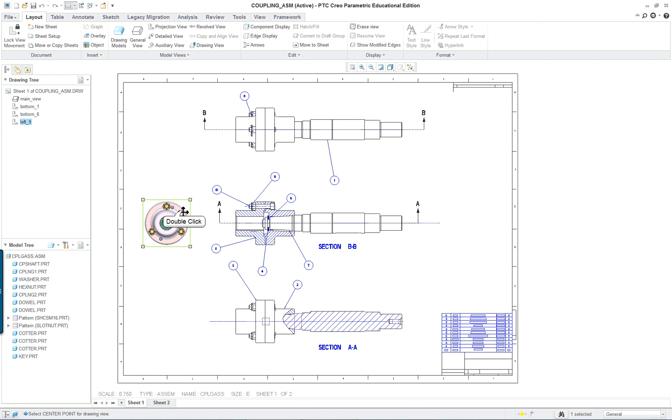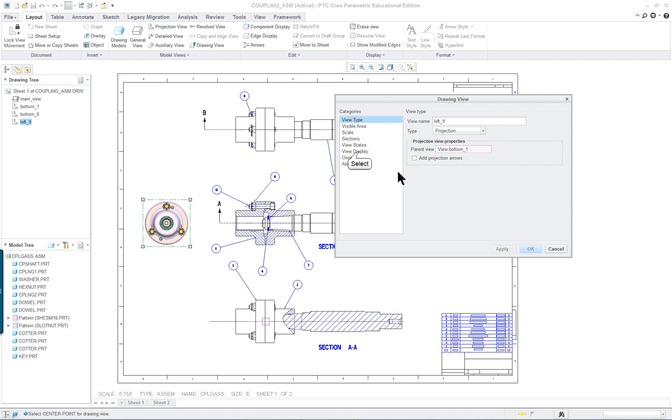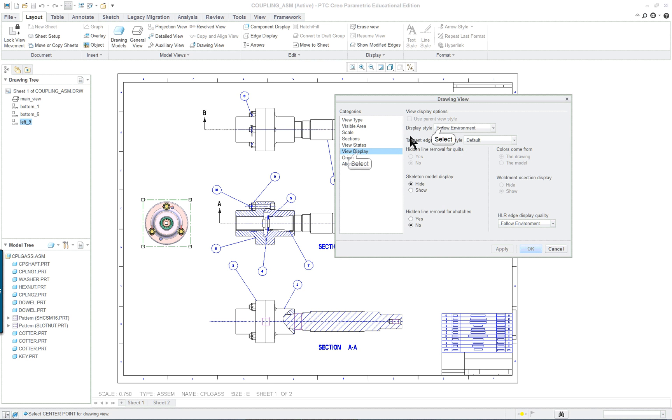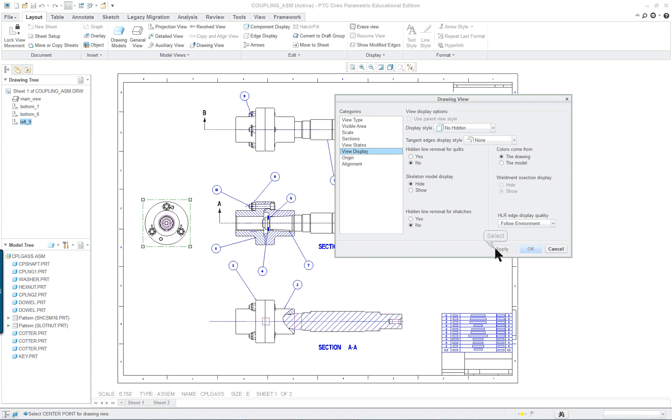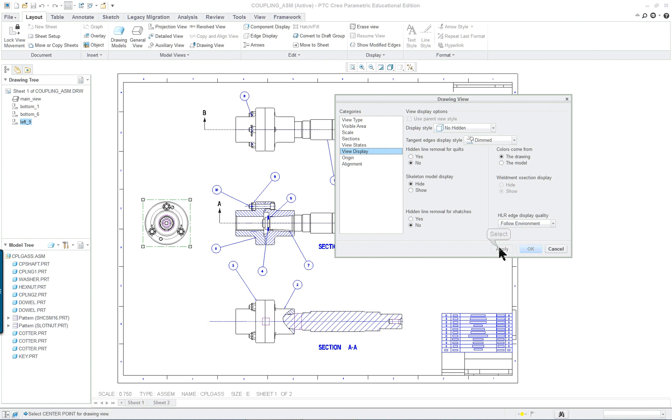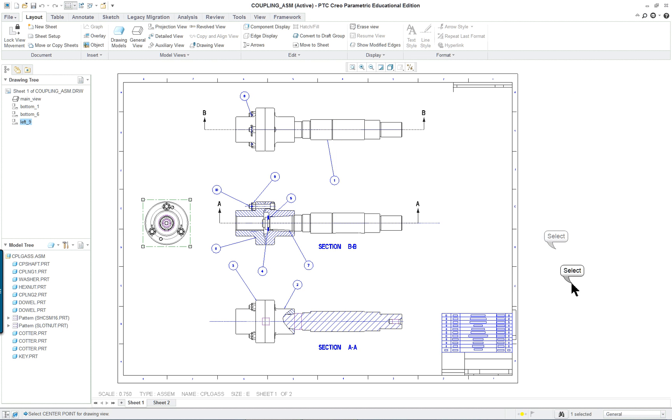And we're going to put it on the left hand side like so. And view display, we want it to be no hidden. And probably no display of the tangencies. Maybe dimmed. Let's try dimmed.